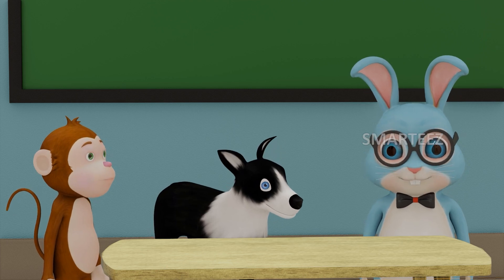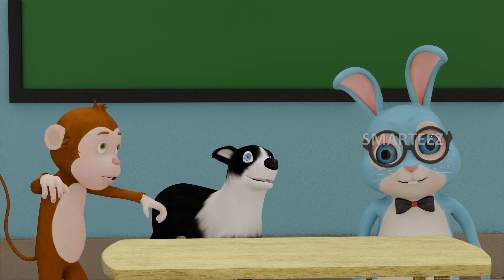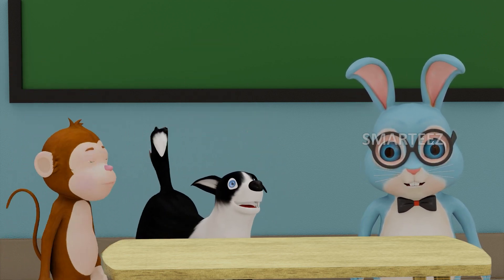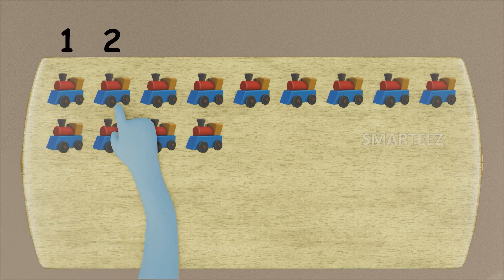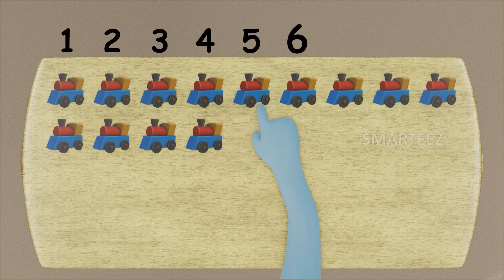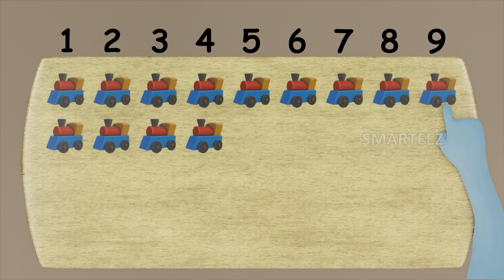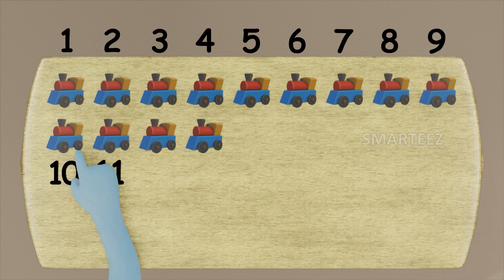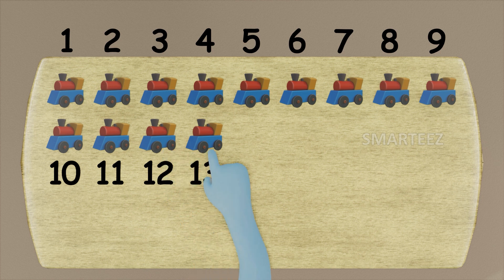Let's do another one. This time I'm going to split toy trains between Byra and Rangu. Let's see how many toy trains we have here on the table. That's one, two, three, four, five, six, seven, eight, nine, ten, eleven, twelve, and thirteen. We have thirteen toy trains in total.